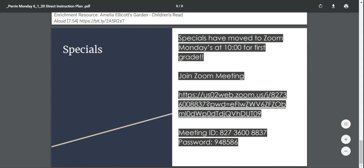Specials have moved to Zoom Mondays at 10 o'clock for first grade. Join the Zoom meeting here at 10 o'clock today to watch for your specials activity.